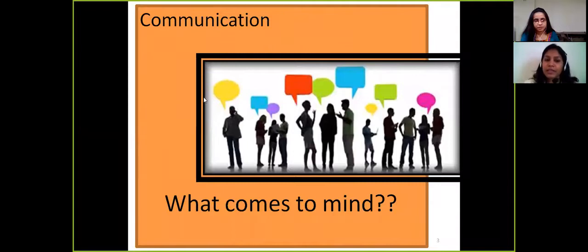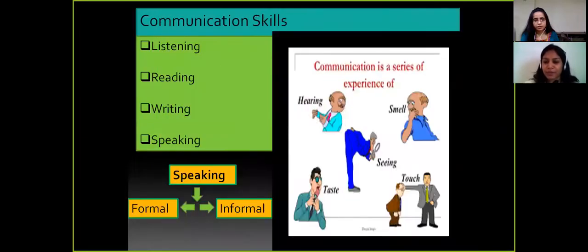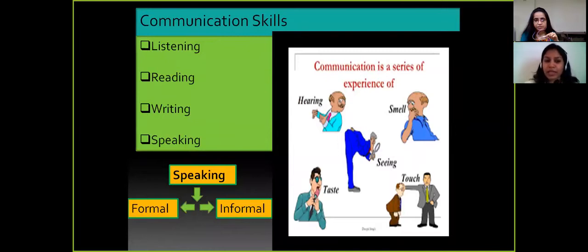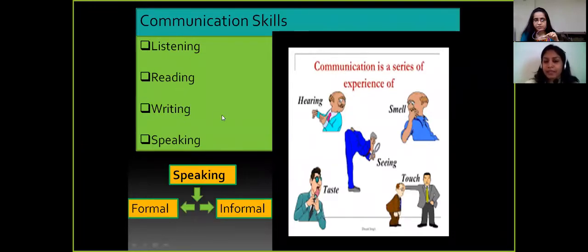When we say communication, what comes to your mind? What is communication according to you? So it's like how we interact with people, how we express our ideas in front of people. Listening, reading, writing, and speaking — these are the four areas of communication skills.